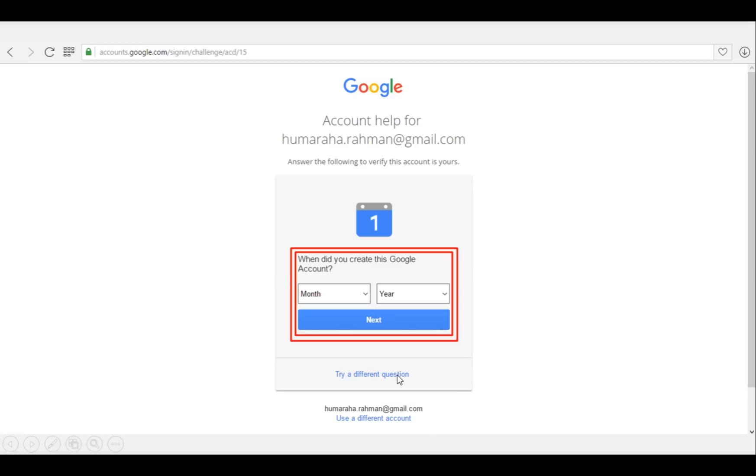When did you create this Google account? It will ask when the account was created by yourself. If you remember that month and year, then it will give you another chance to recover the password.